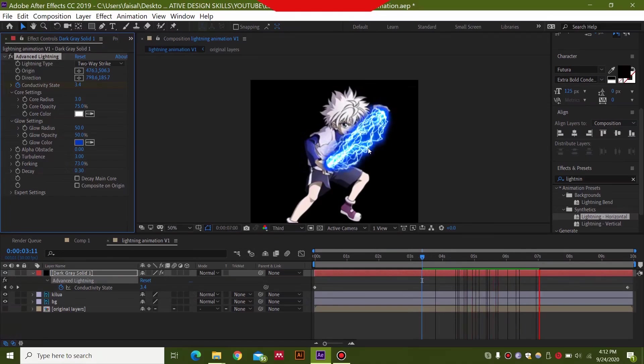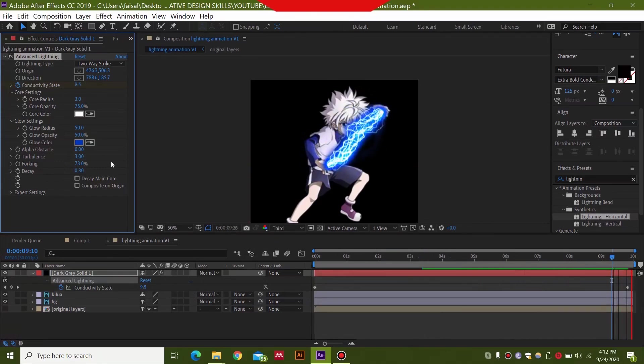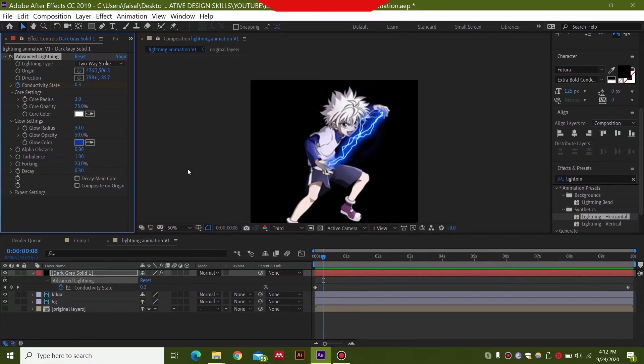And many people do not know about this effect. Super cool effect. So I think this is a bit too intense. So I'm just going to select these settings that I had previously. For forking I had 20%. So you can now play with these settings.